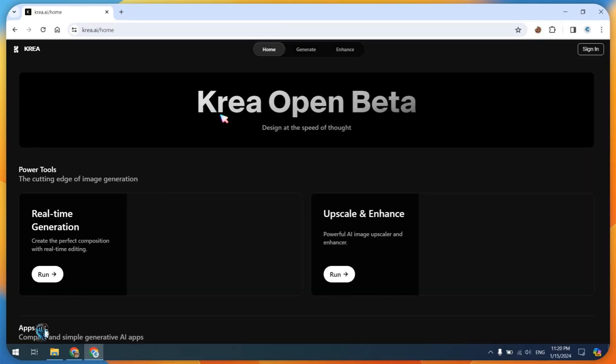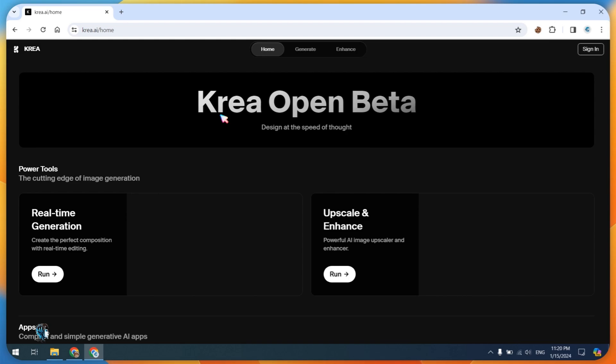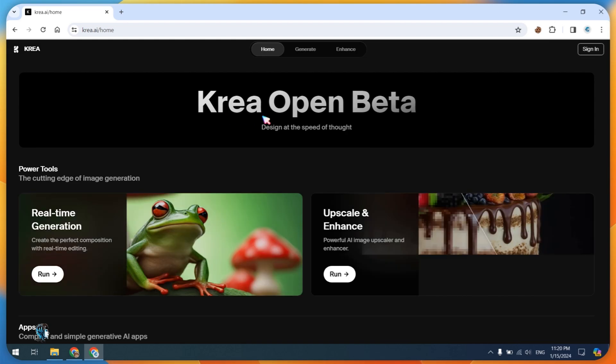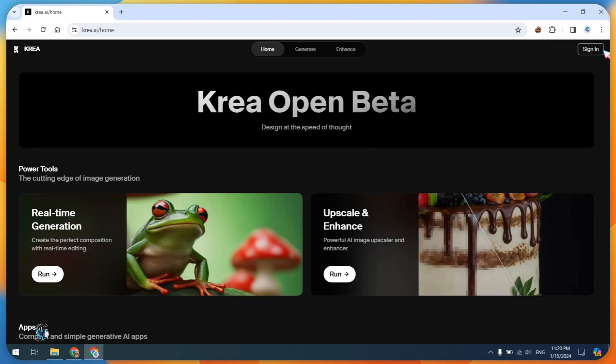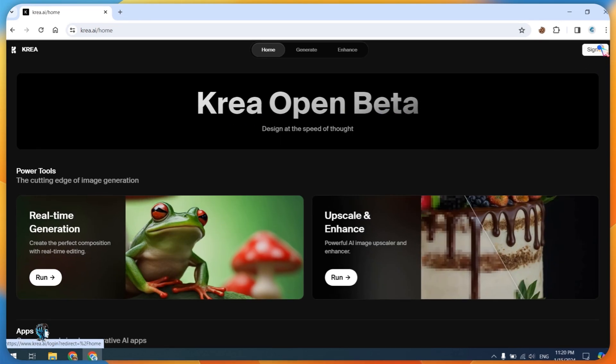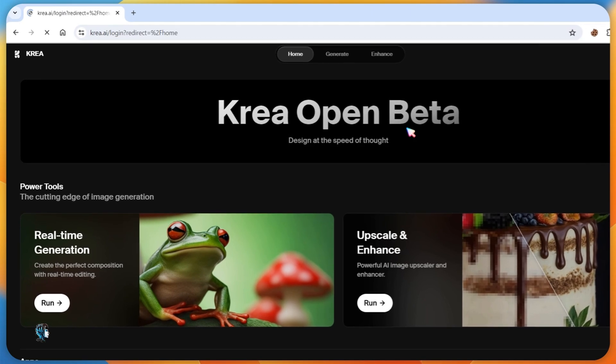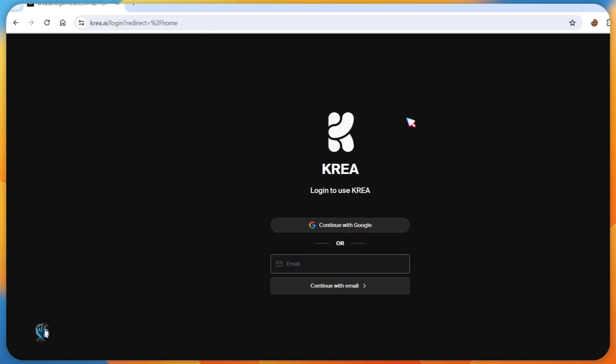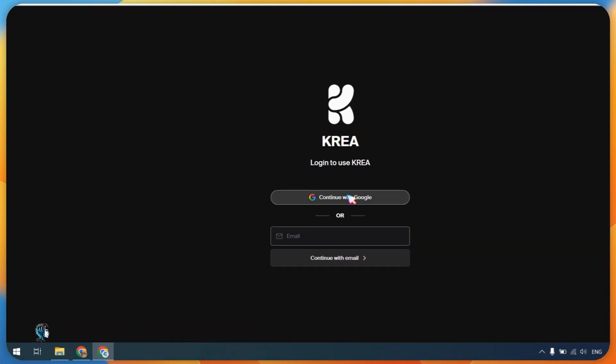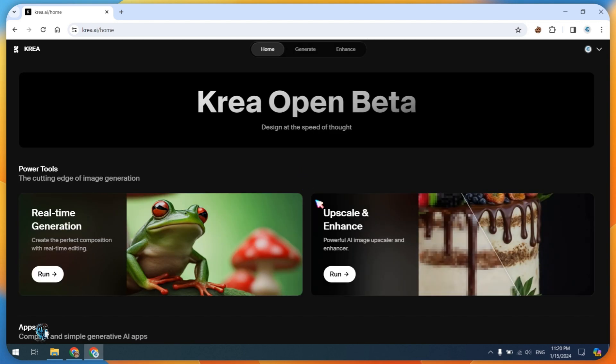After accessing the Kira AI website, sign in with your Google account. Next, click on the Upscaler and Enhancer button.